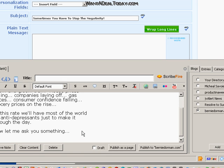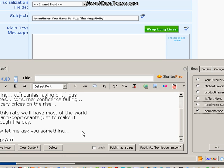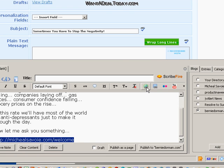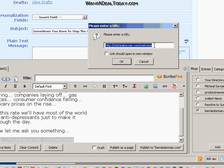One of the reasons I like ScribeFire is all I have to do is highlight a link, hit Control C, and it saves it to the clipboard. So when I click on the link button, you'll see that the link I just copied will be in the little window. There it is — look at that.